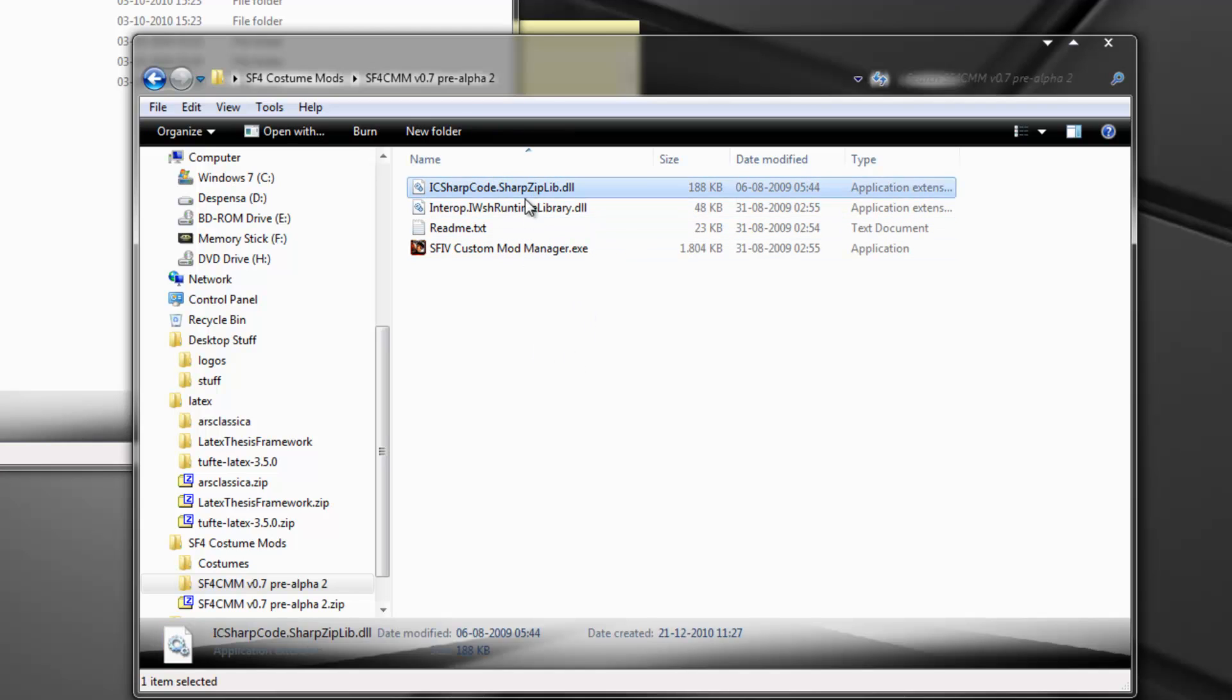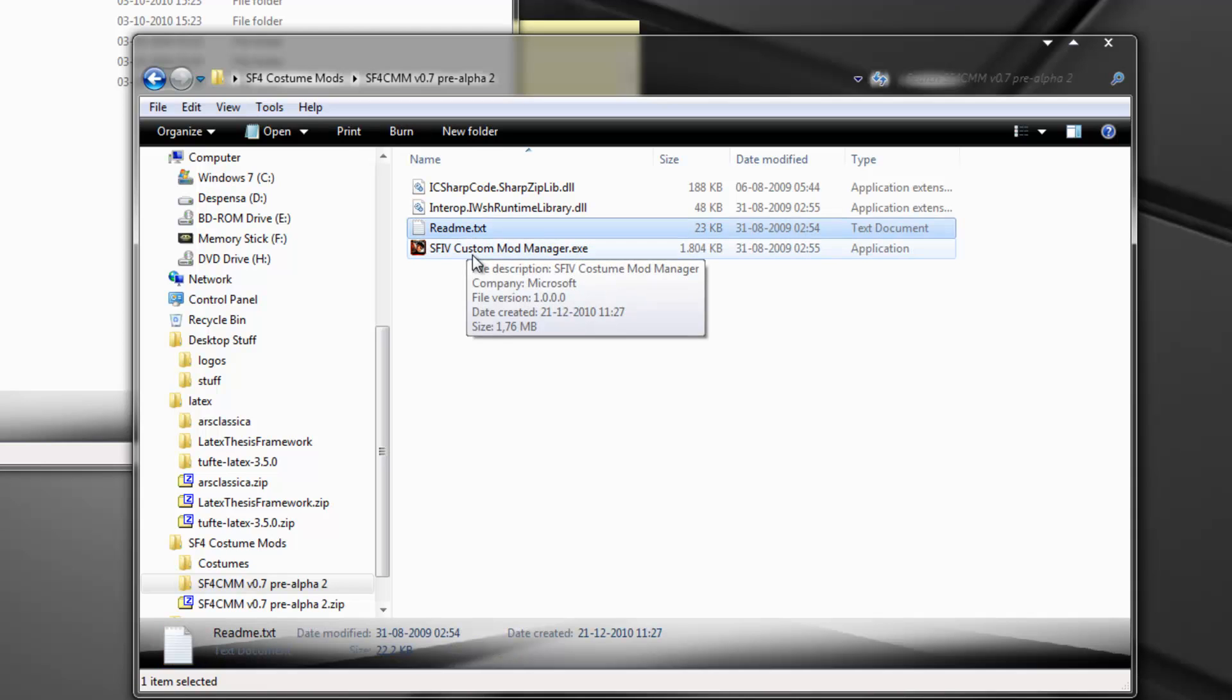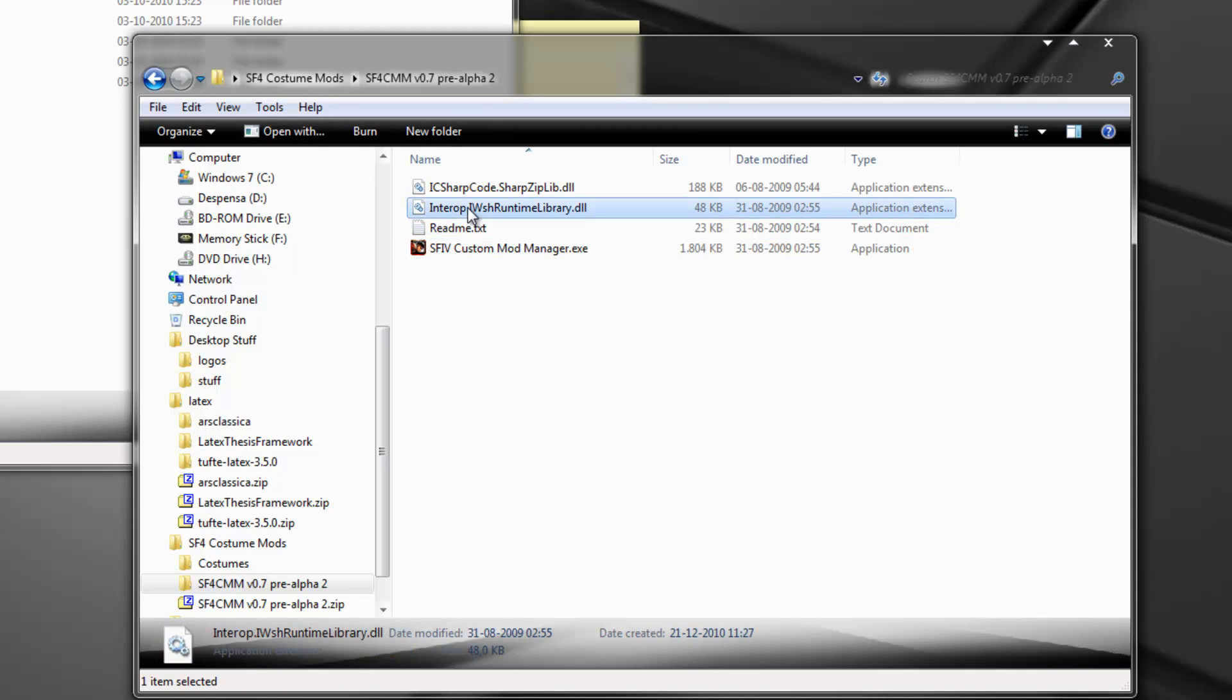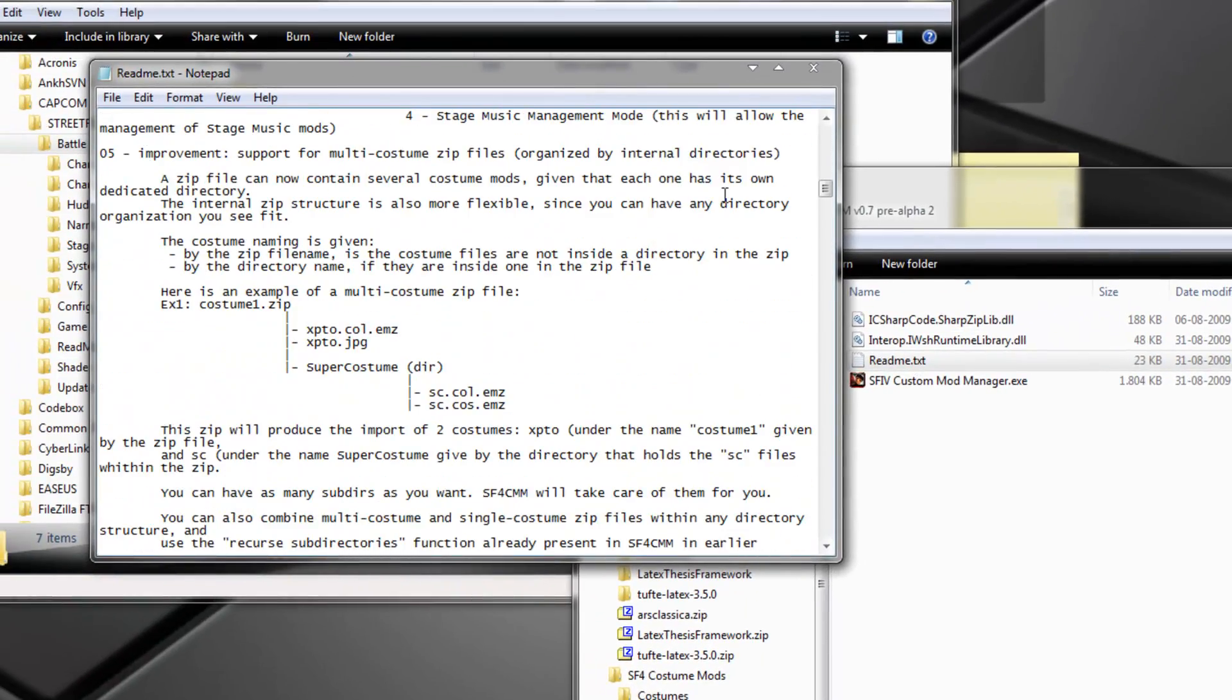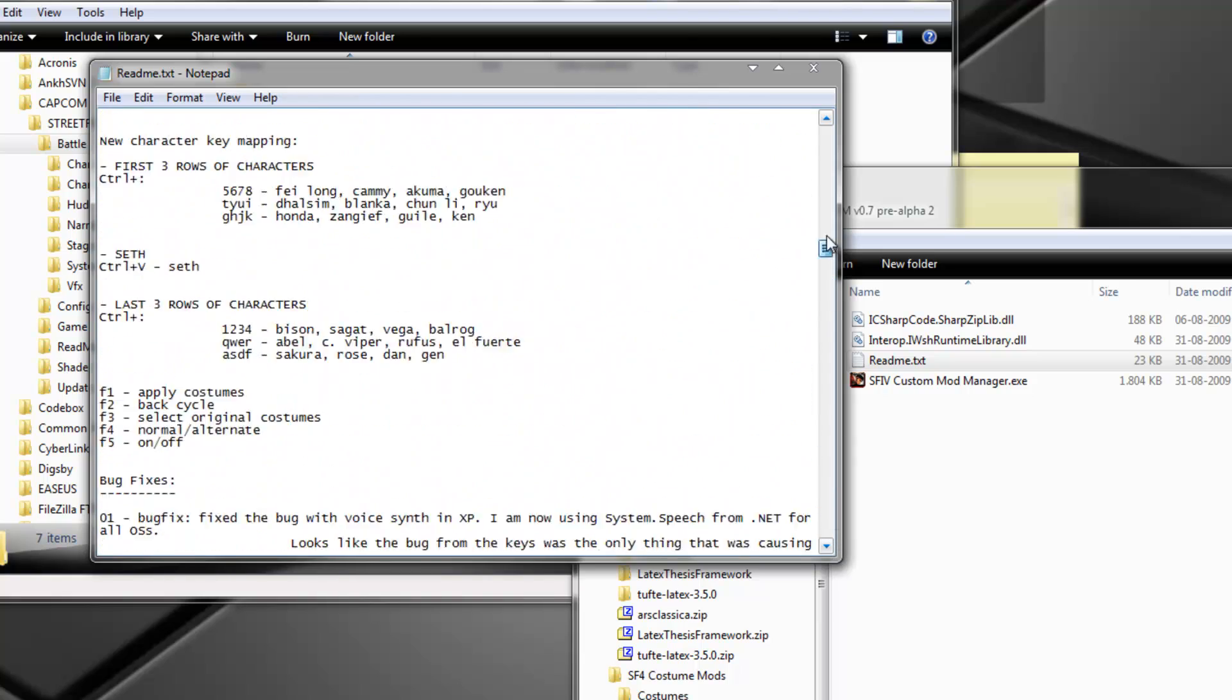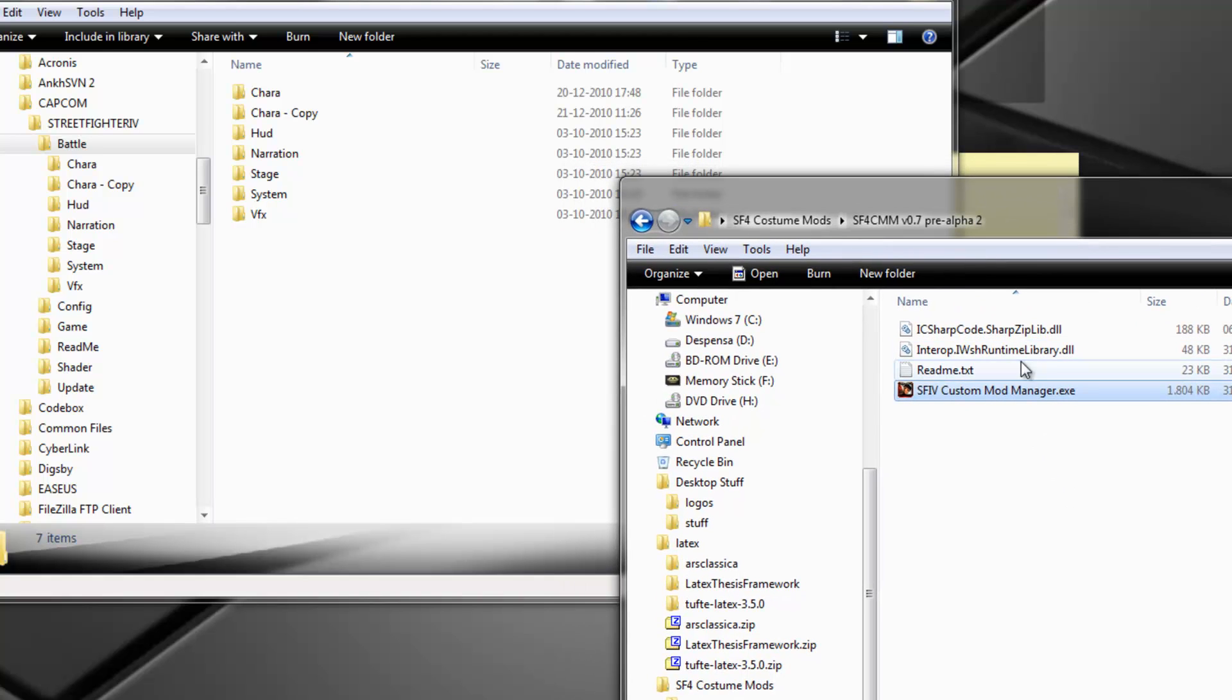So okay. And here are the four files that come with it. So these two are .NET libraries that are necessary to run custom mod manager. Remember, you need to have at least version 3.0 of the .NET framework. If you don't, go get it at the Microsoft site. And if you're using Windows 7, you probably already have it, because I think it comes bundled with it. And here is the readme file.